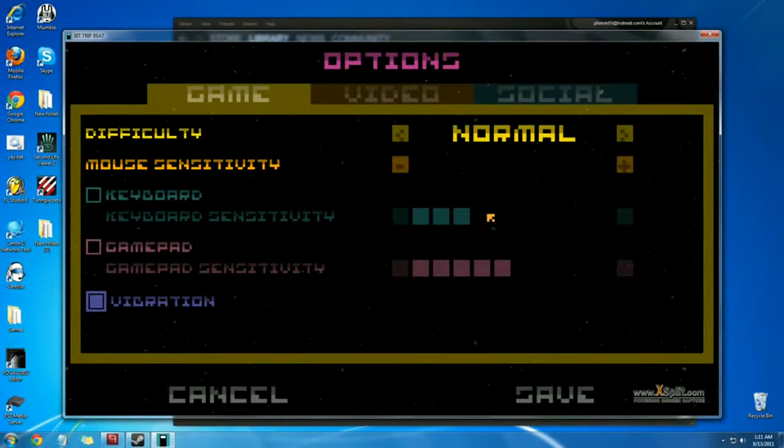NoobFest. Mouse sensitivity? Look at this! Look at this!